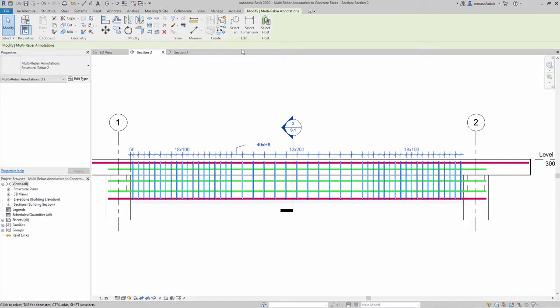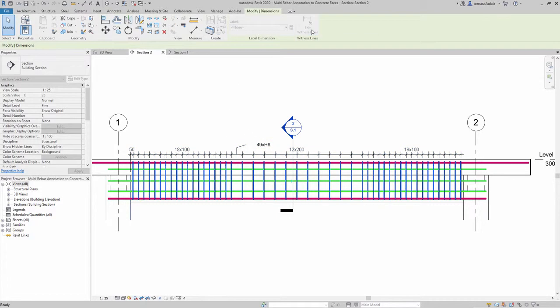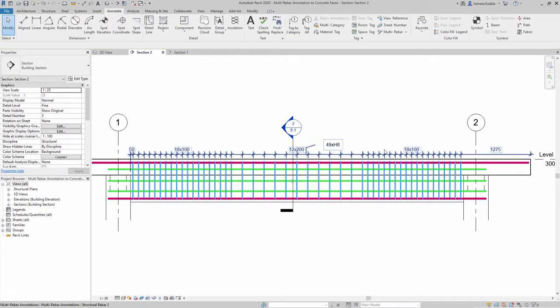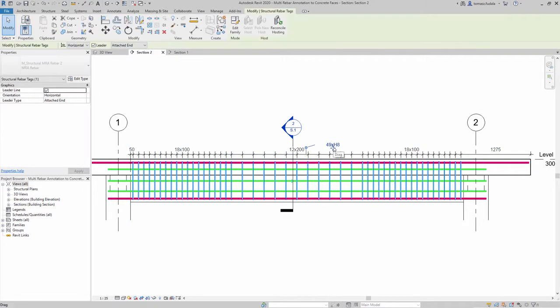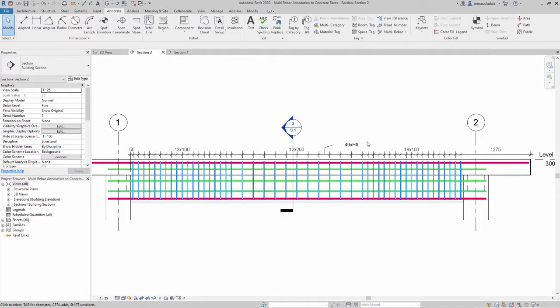The tag inside the multi-rebar annotations only extracts information from their rebar references, while the others are used for the dimension only.